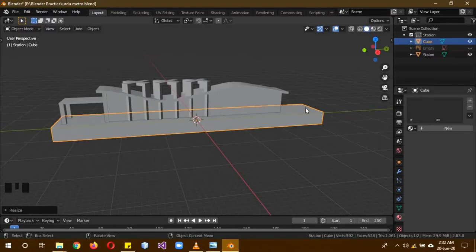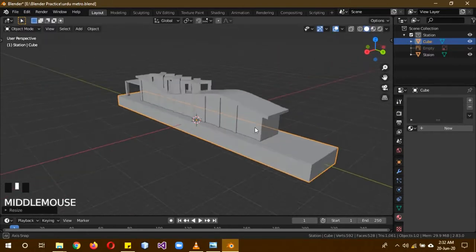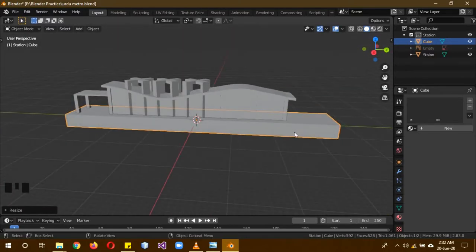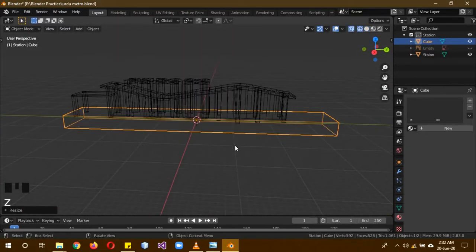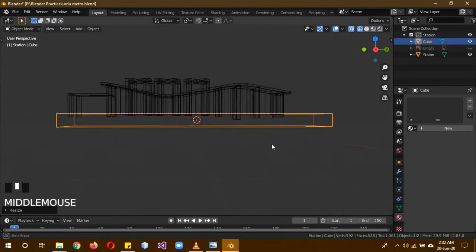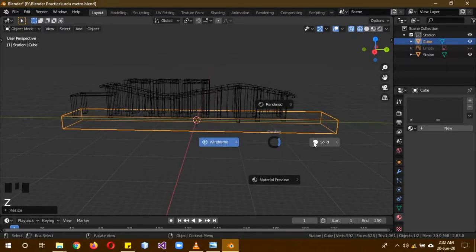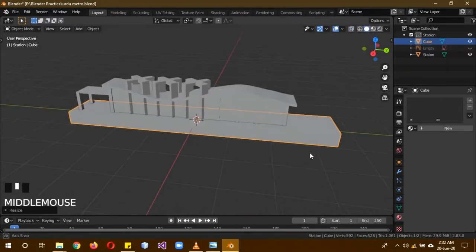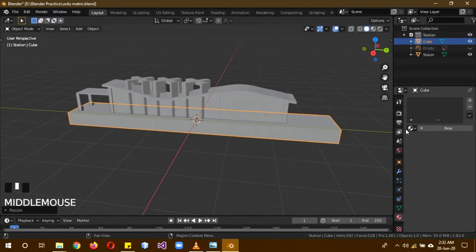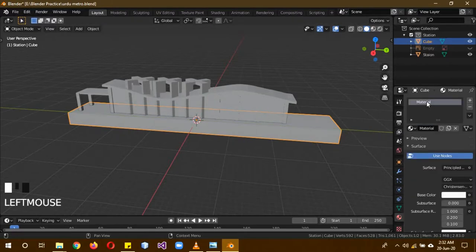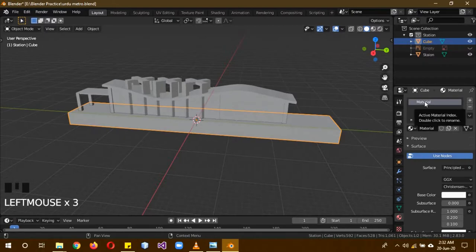Now you can see we've made a base. You can see that it is even very simple. So this is the base which we made.